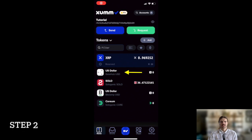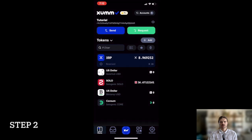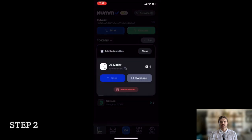Step 2: Select the GateHub USD asset in your wallet portfolio, then press exchange.